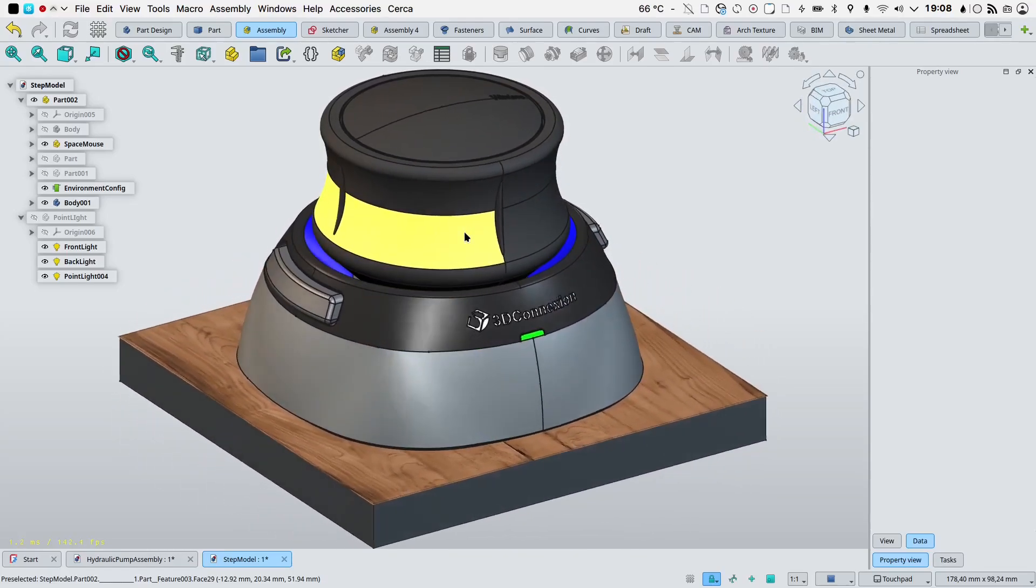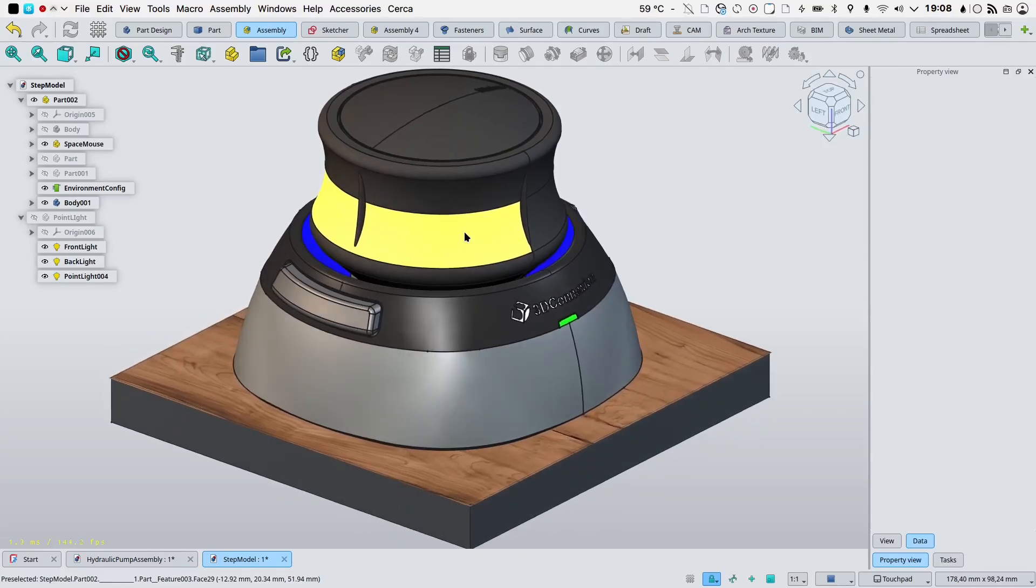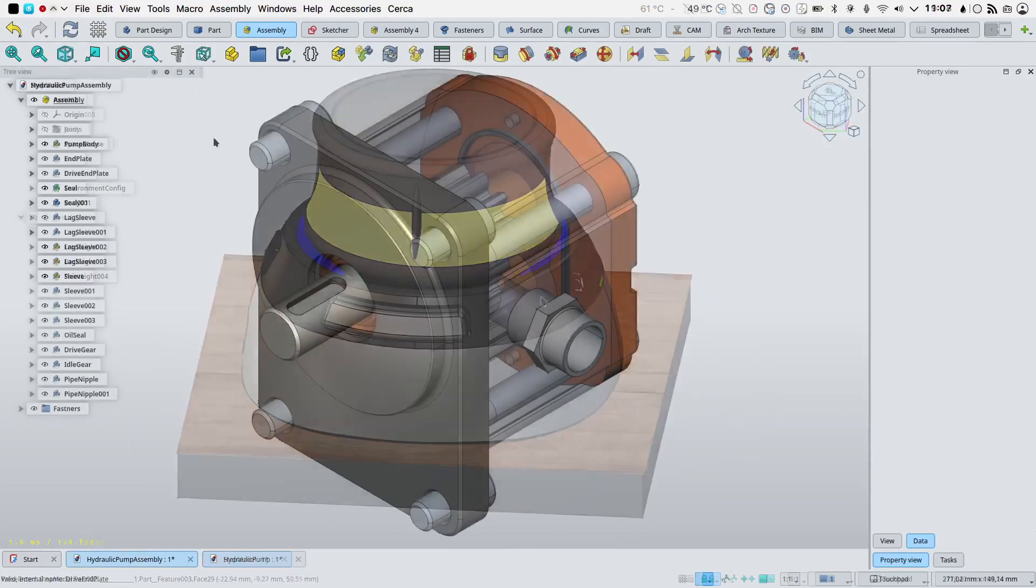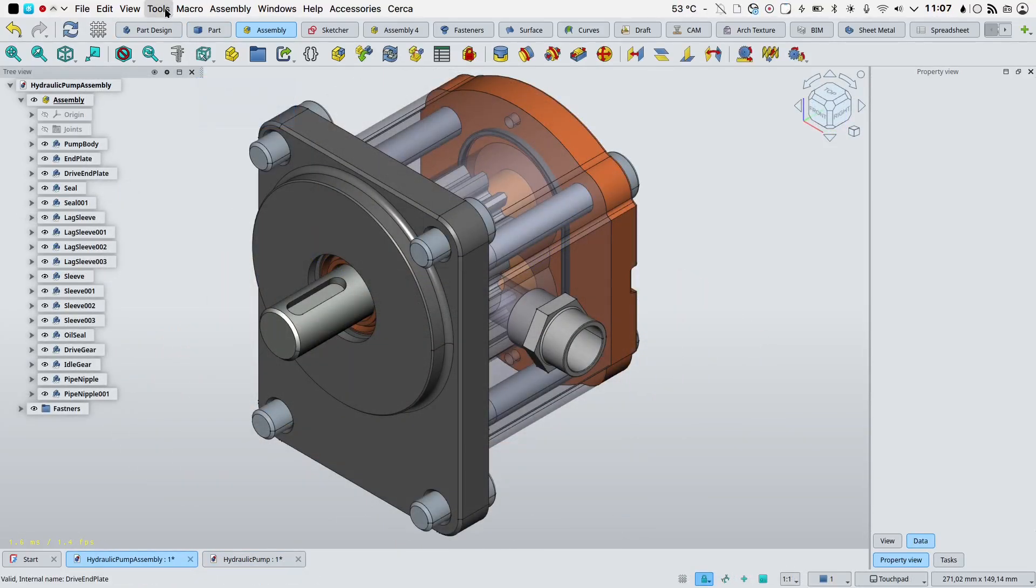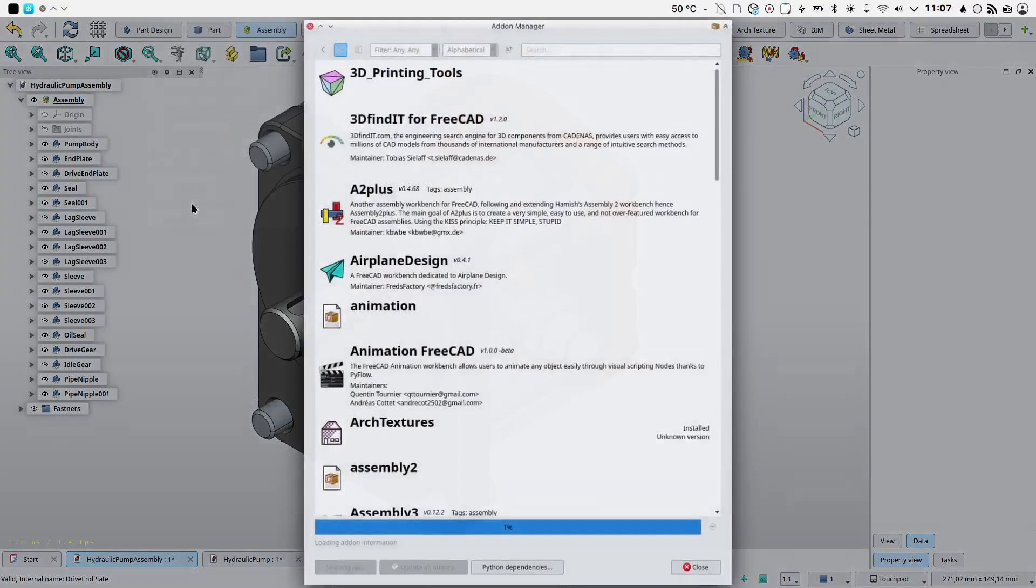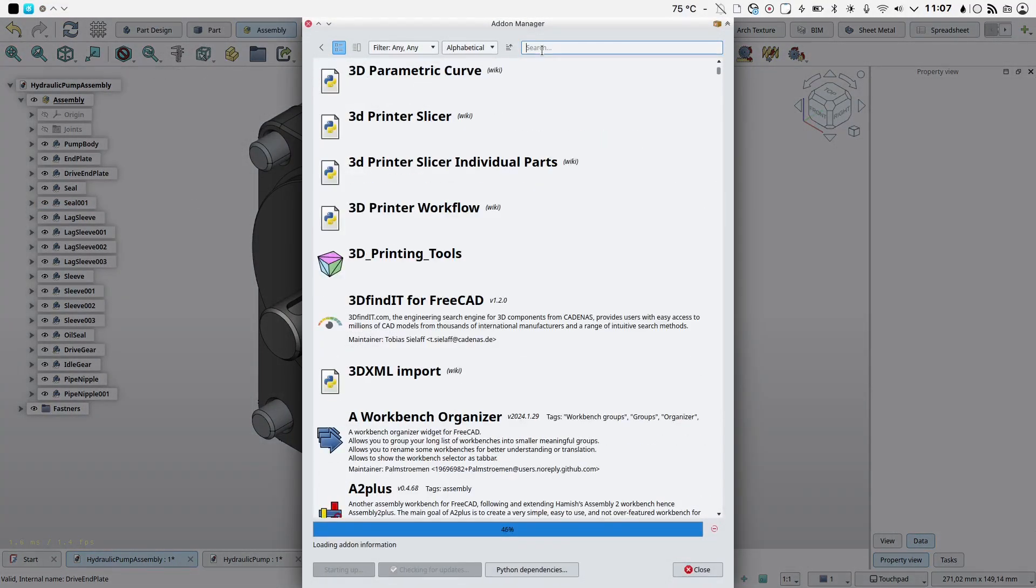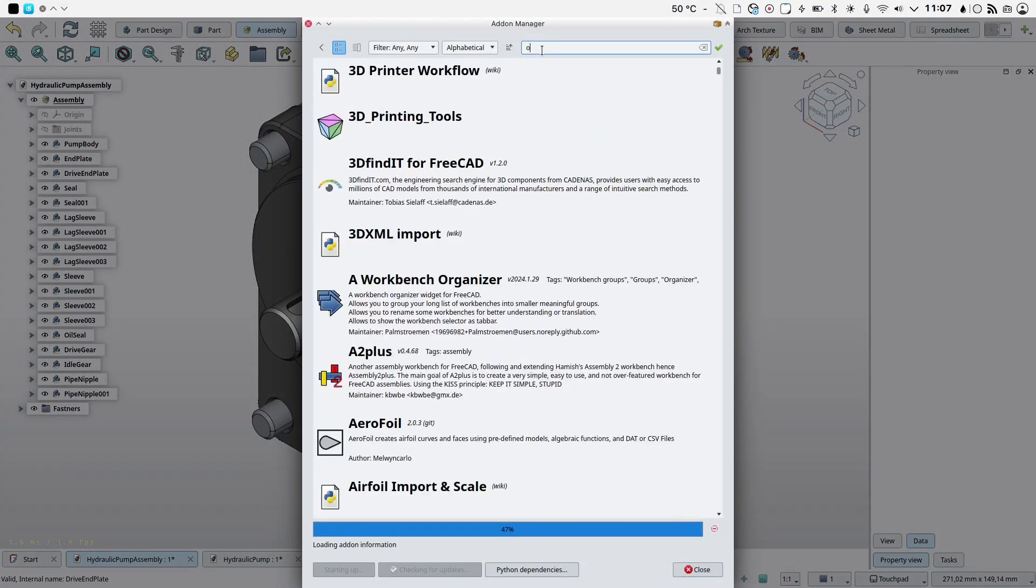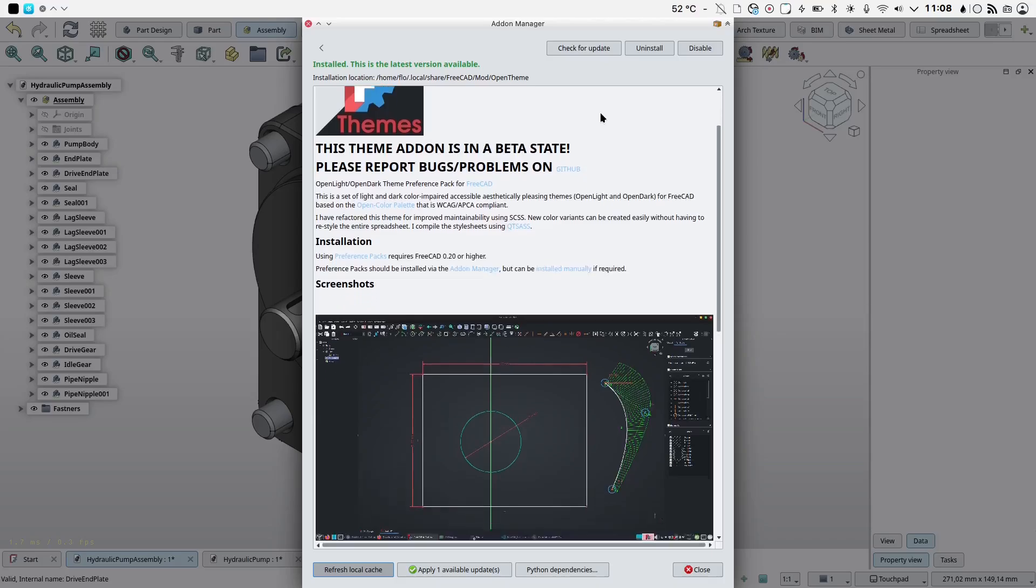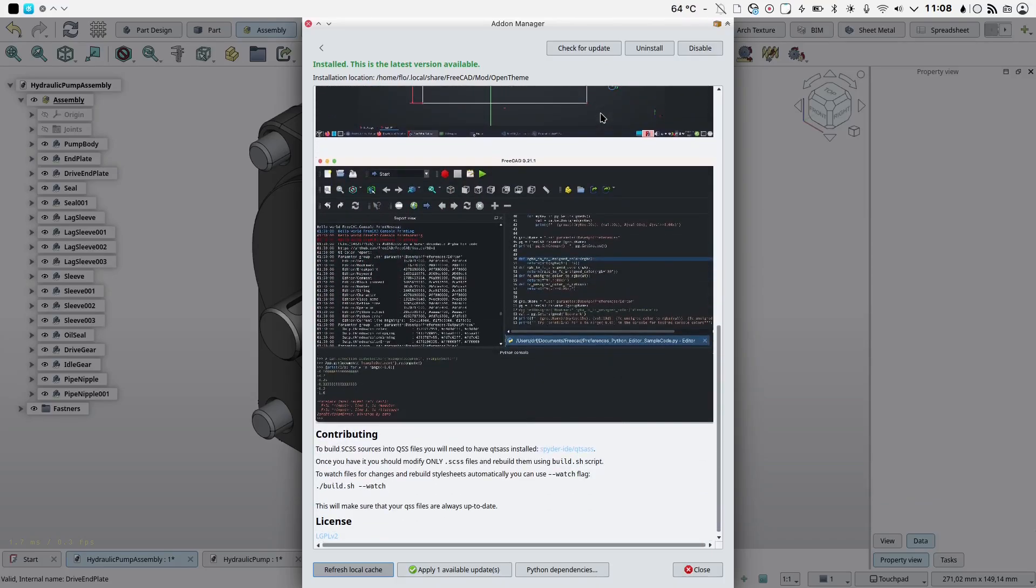In order to get the same experience as interface appearance, you need to go into tools add-on manager, search for OpenTheme and install it. With the introduction out of the way, let's get to it.